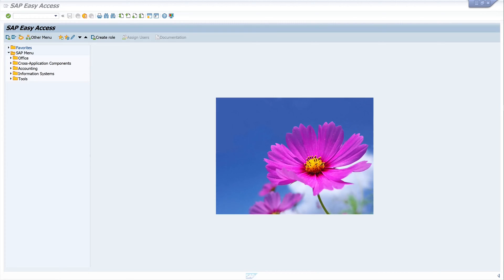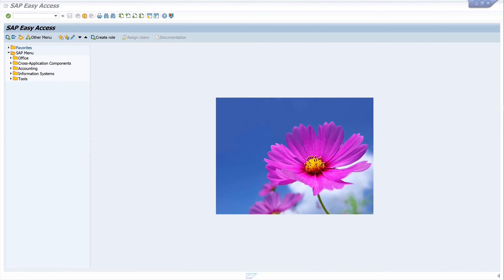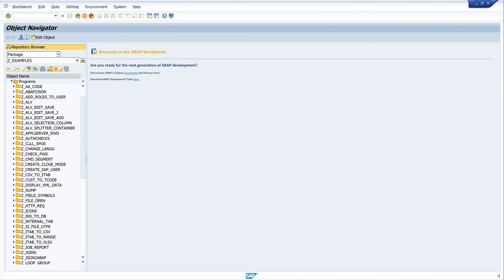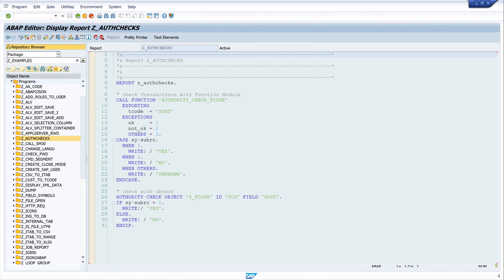Hello everyone. In today's short video I will show you how you can save ABAP code quickly and easily in different file formats. For this I open the transaction SE80, the Object Navigator, and I pick a program of mine.